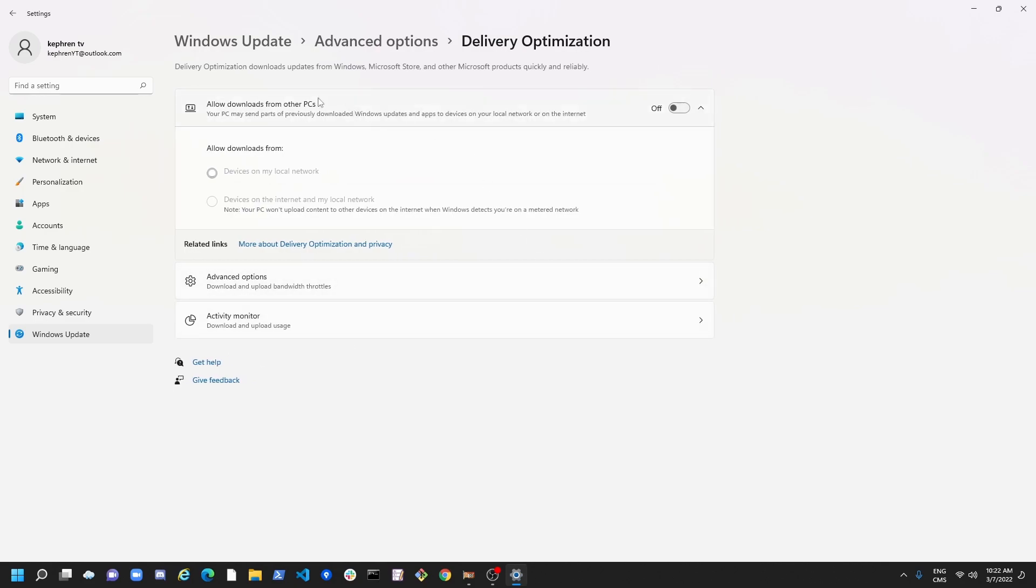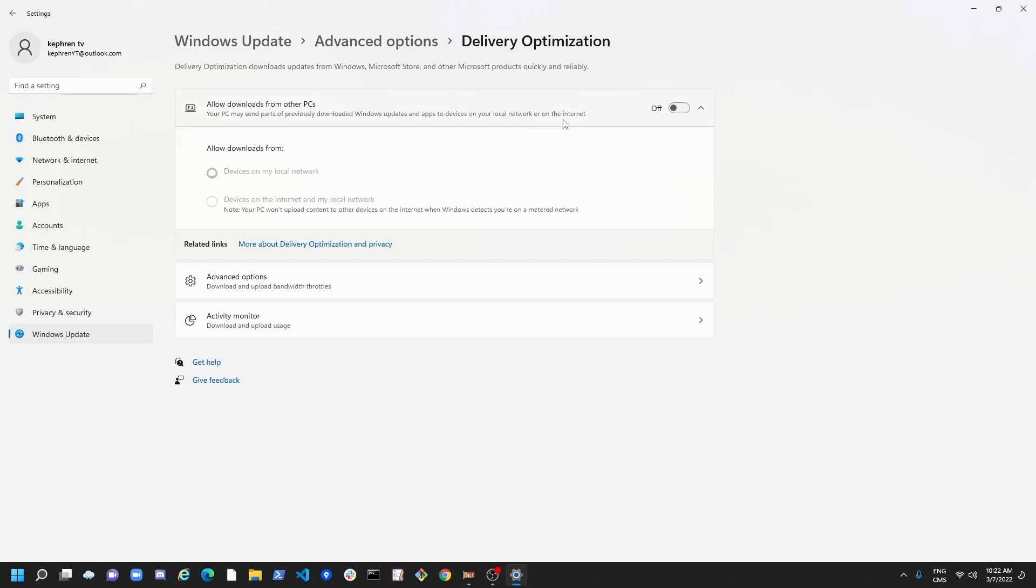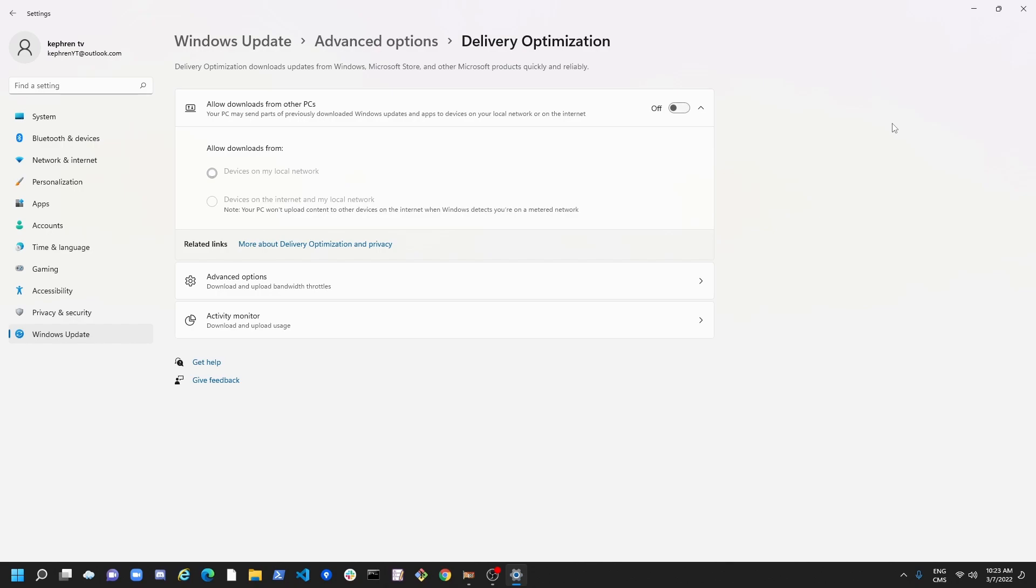So first of all, by default, the first one here, Allow Downloads from Other PC. So your PC may send parts of previously downloaded Windows Update and App to Device on your local network or on the internet. So pretty much, Microsoft is using your computer as a server. So you don't want to use that. And if you don't have a big upload on your computer and it's not very fast, very important to put this one at off. It will also help if you are a streamer and stuff like that.